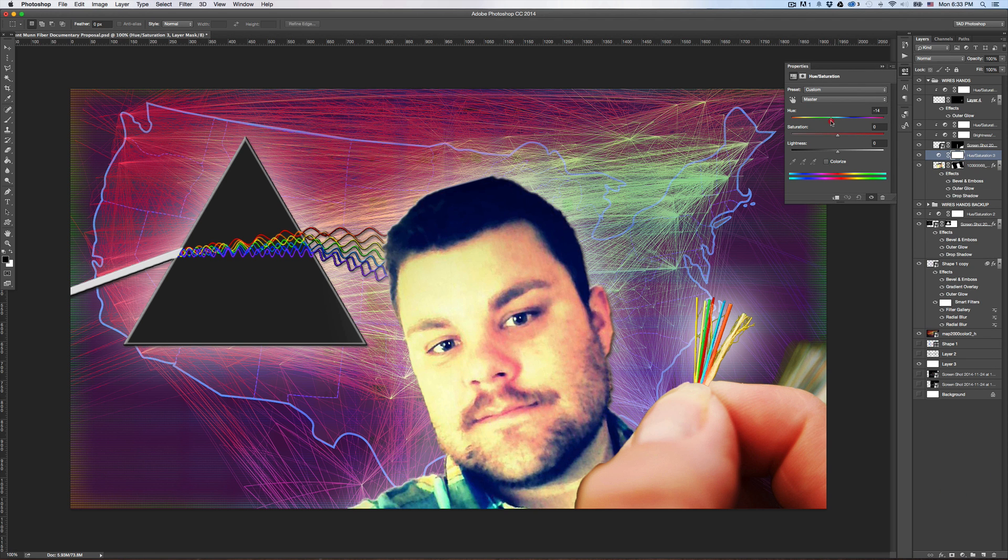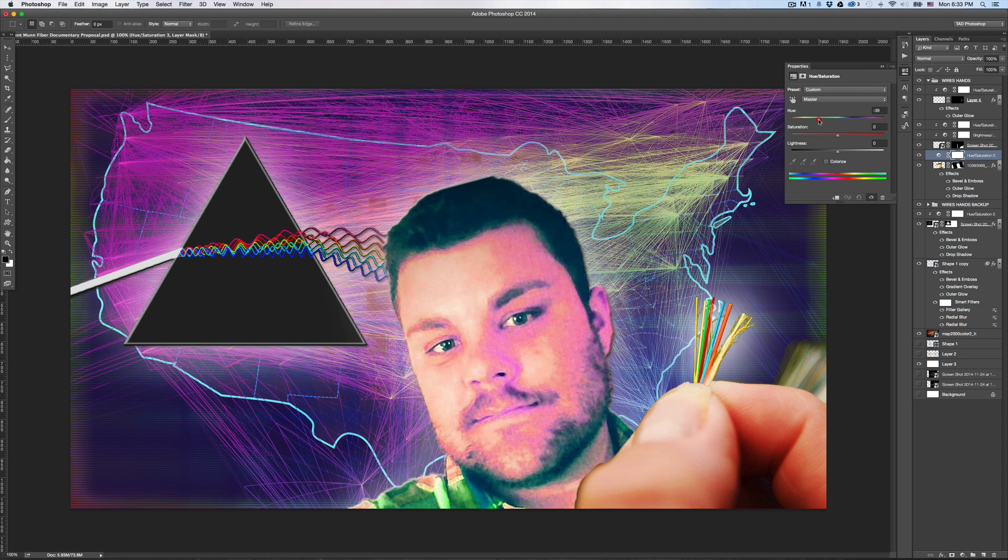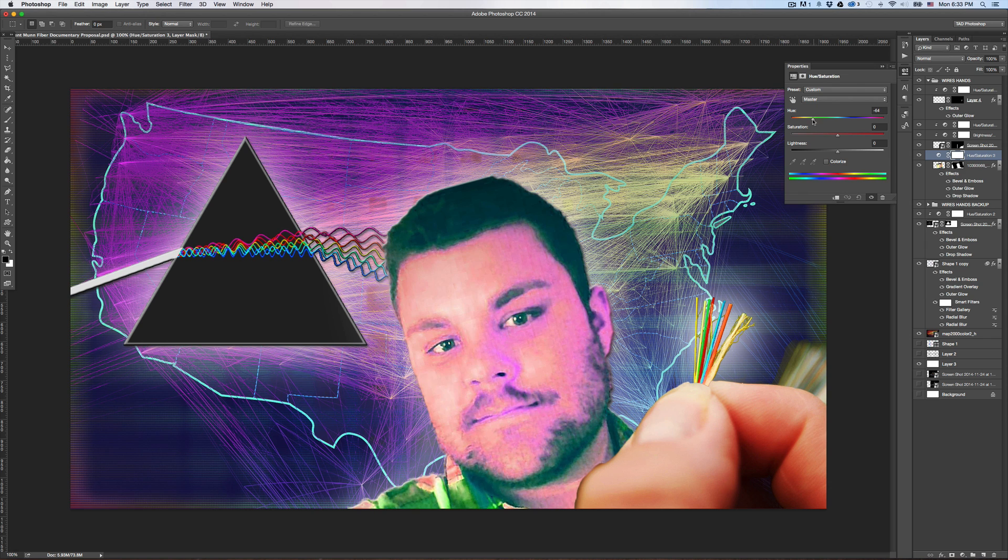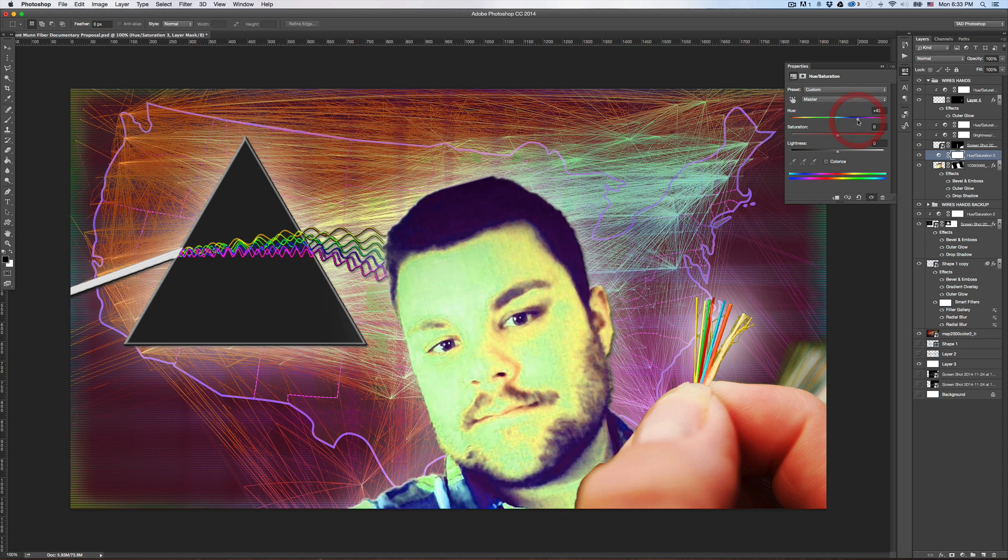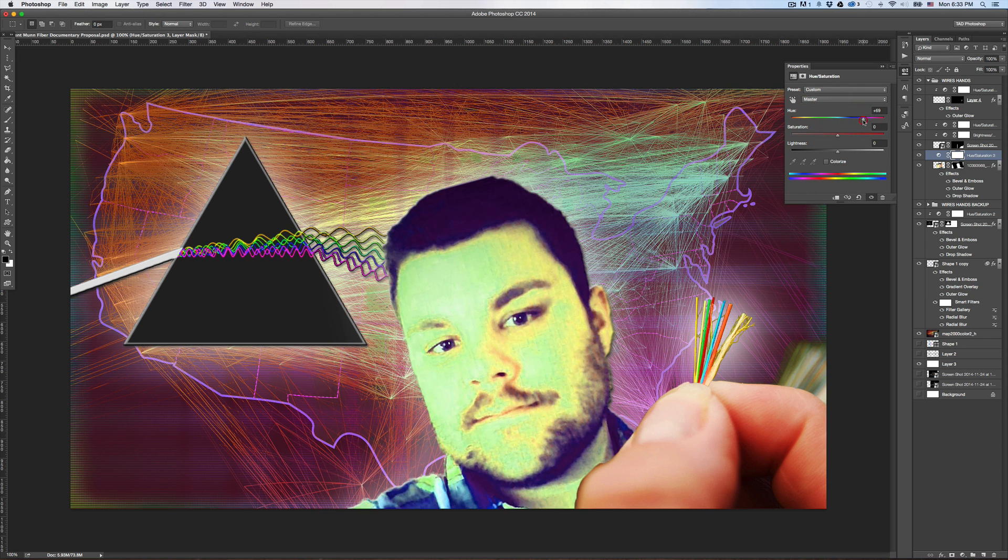Now as I adjust this, you'll notice that not only does my friend's head change colors, but all of the layers underneath are also changing colors.